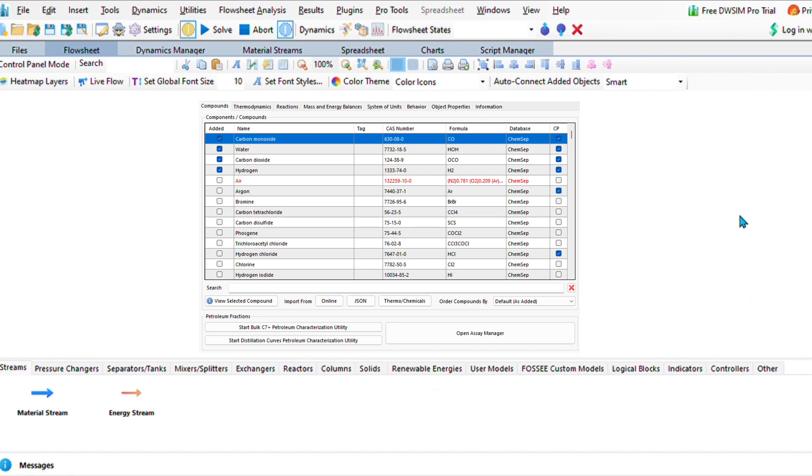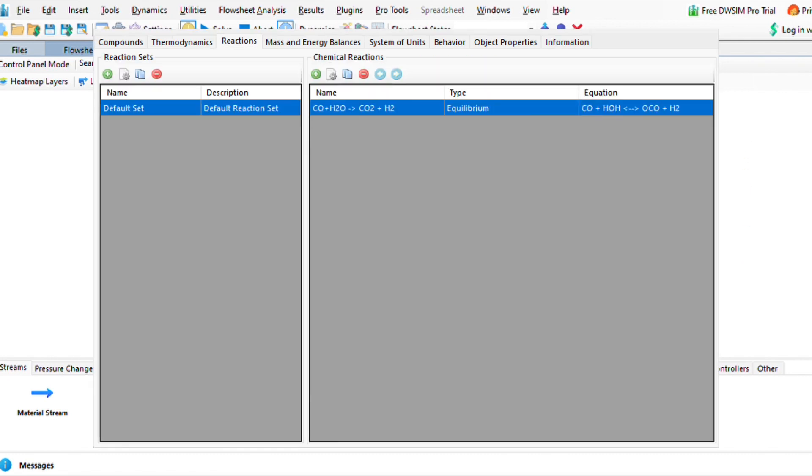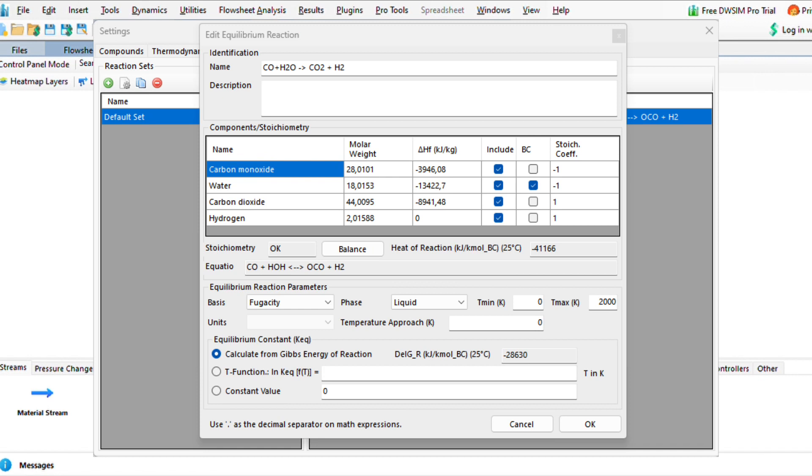Also select your thermodynamic property. At the reaction package, we are going to select all the compounds, ensure that they are included, and set our water as our base compound. Now let us simulate the entire process.